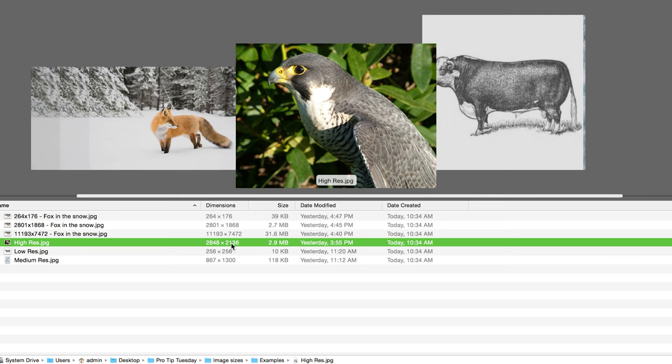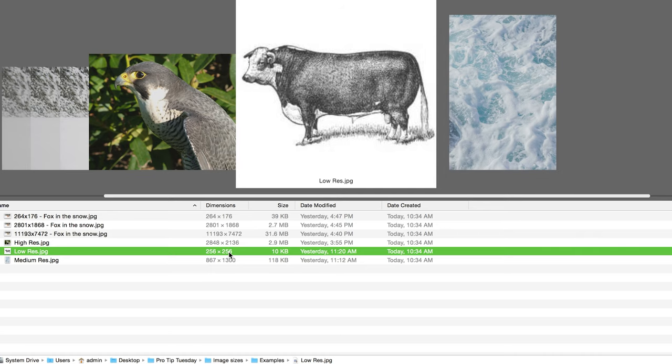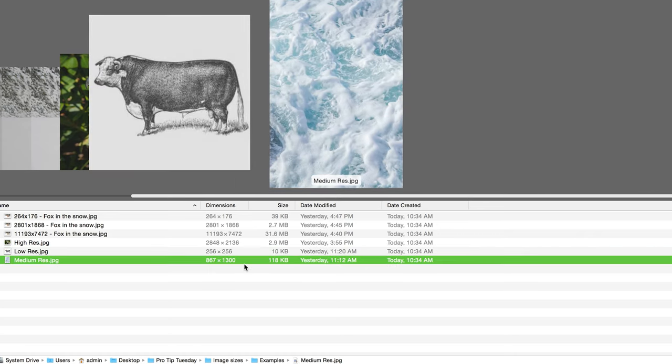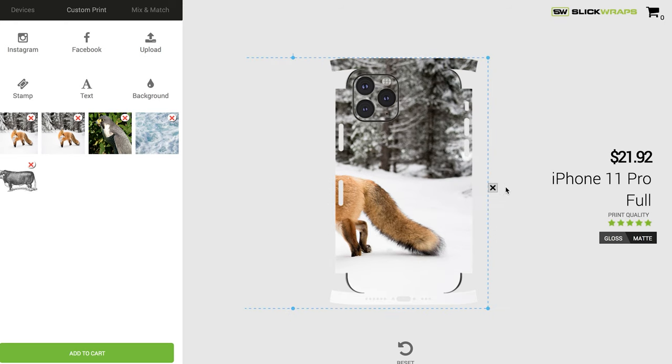That's high-res enough to be a quality optimal print for a phone wrap. Our low-res example is a little cow icon, 256 by 256. And then we have our medium-res, which is somewhere in the middle where you're going to get those three stars. Let's go back over to the customizer and start loading them up to see what it looks like.